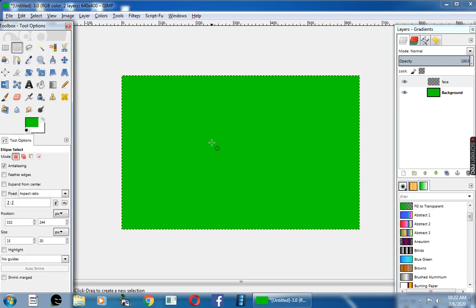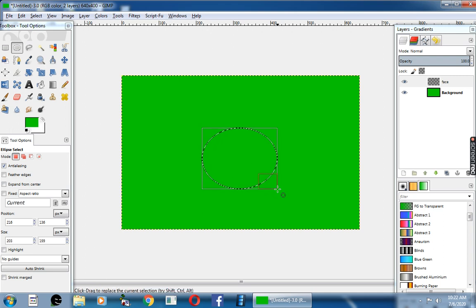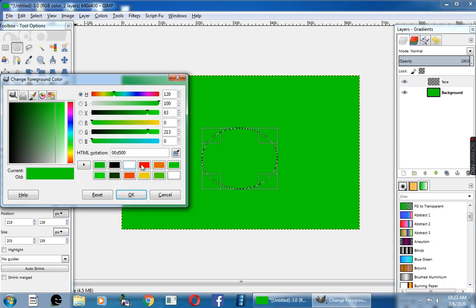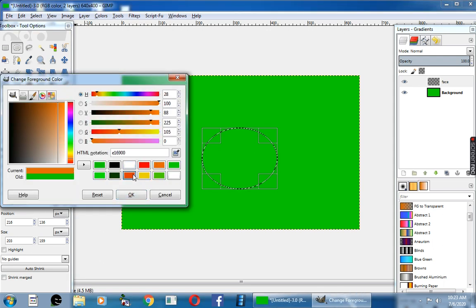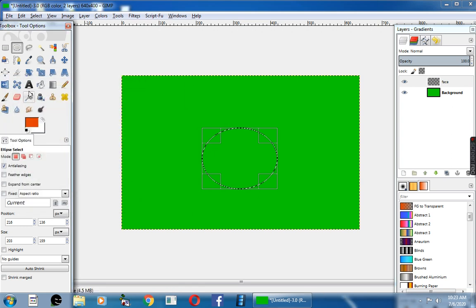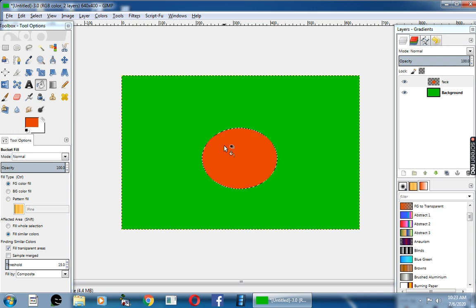You can use the ellipse select tool. Come to the canvas area, click and drag the mouse. Change the foreground color to red color. Now using bucket tool, you can fill the circle with red color.